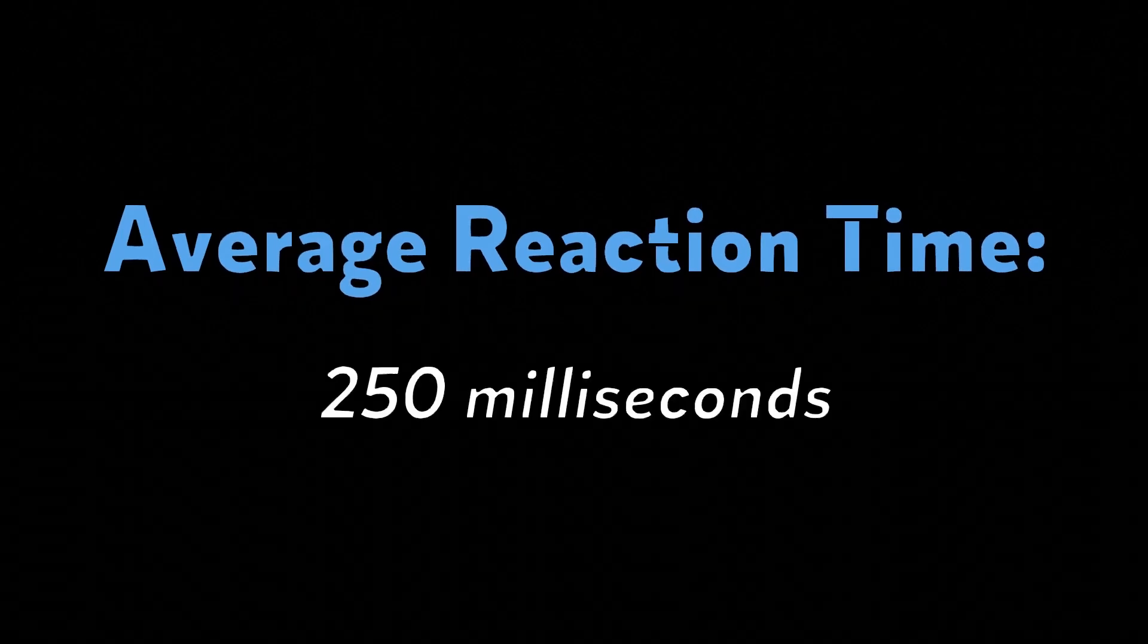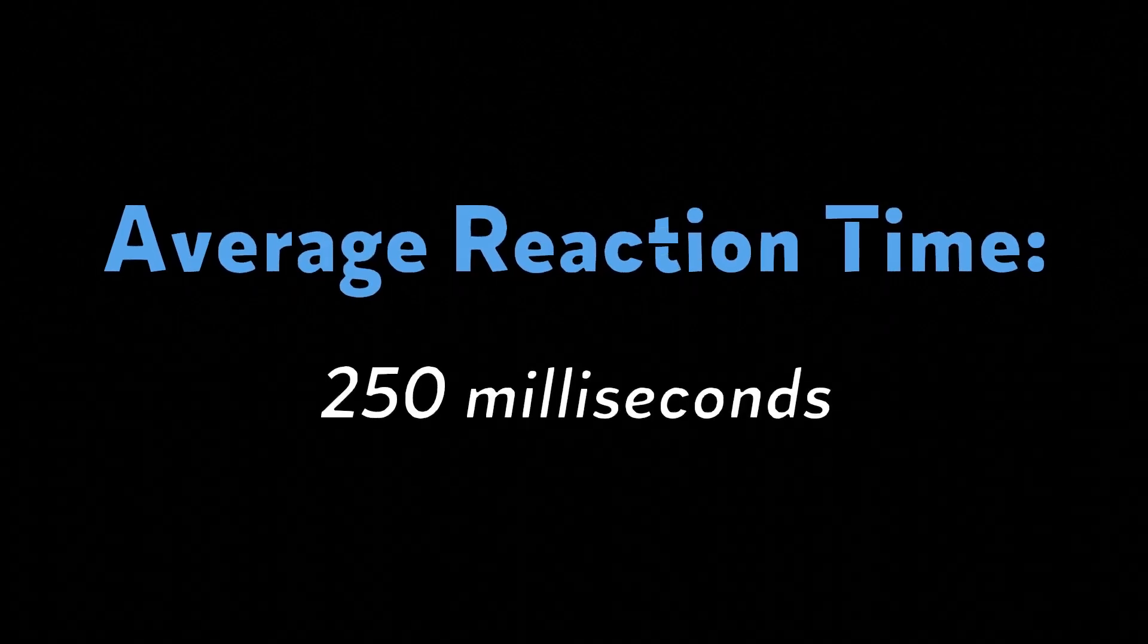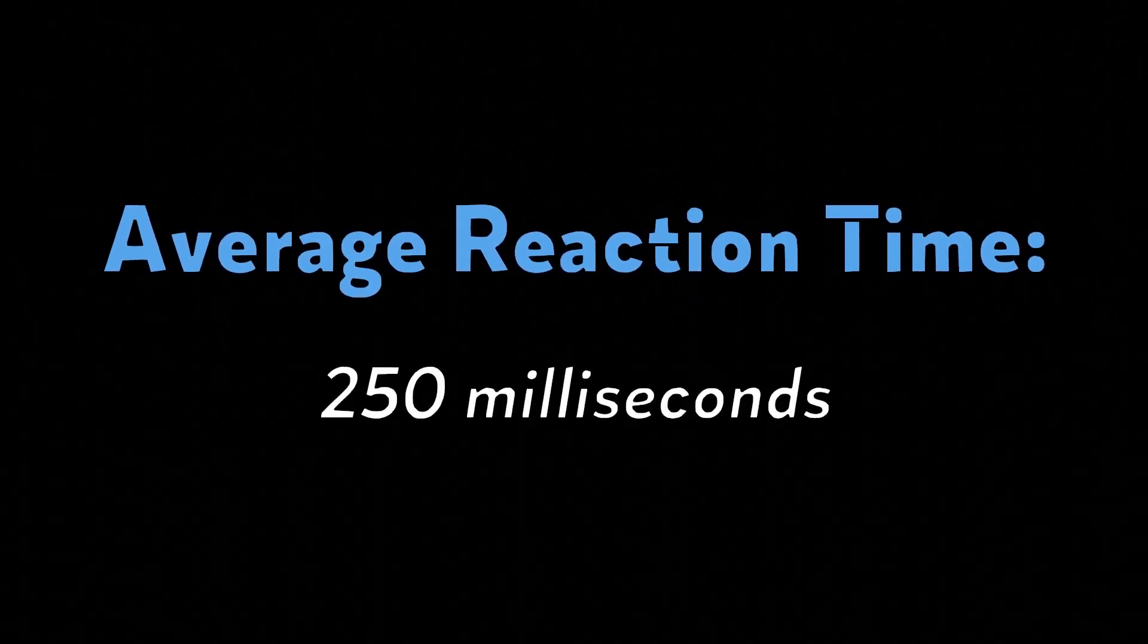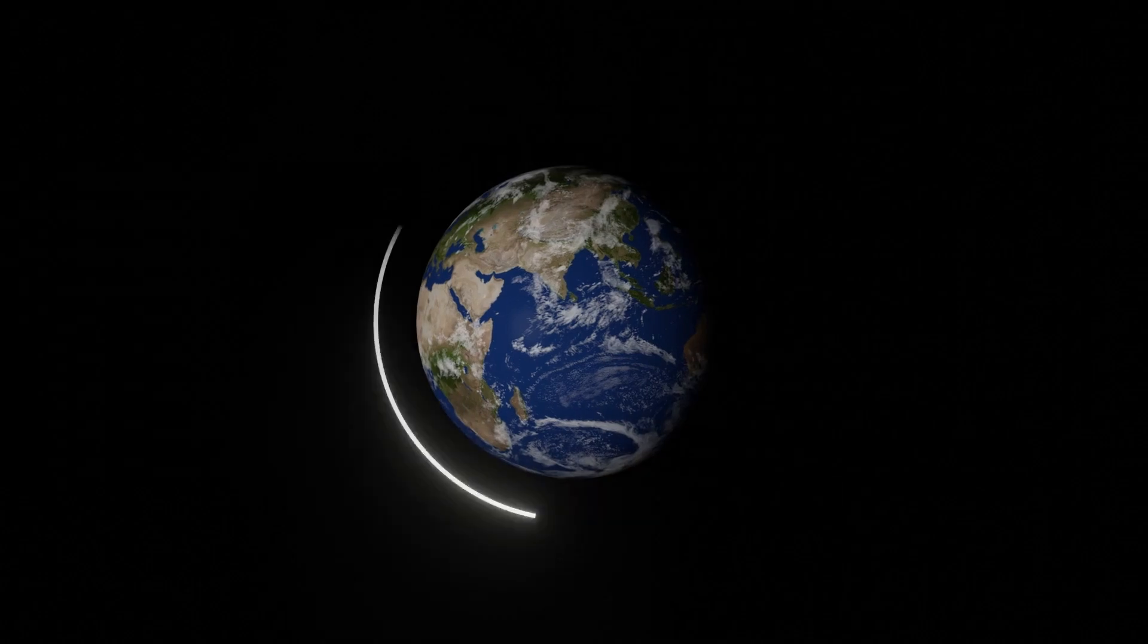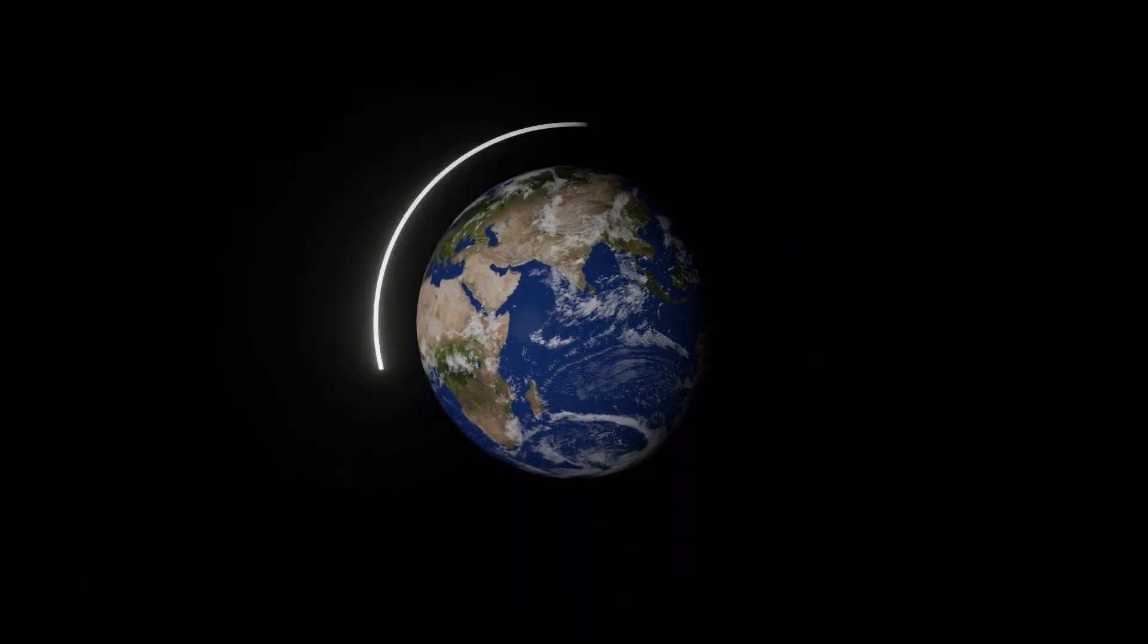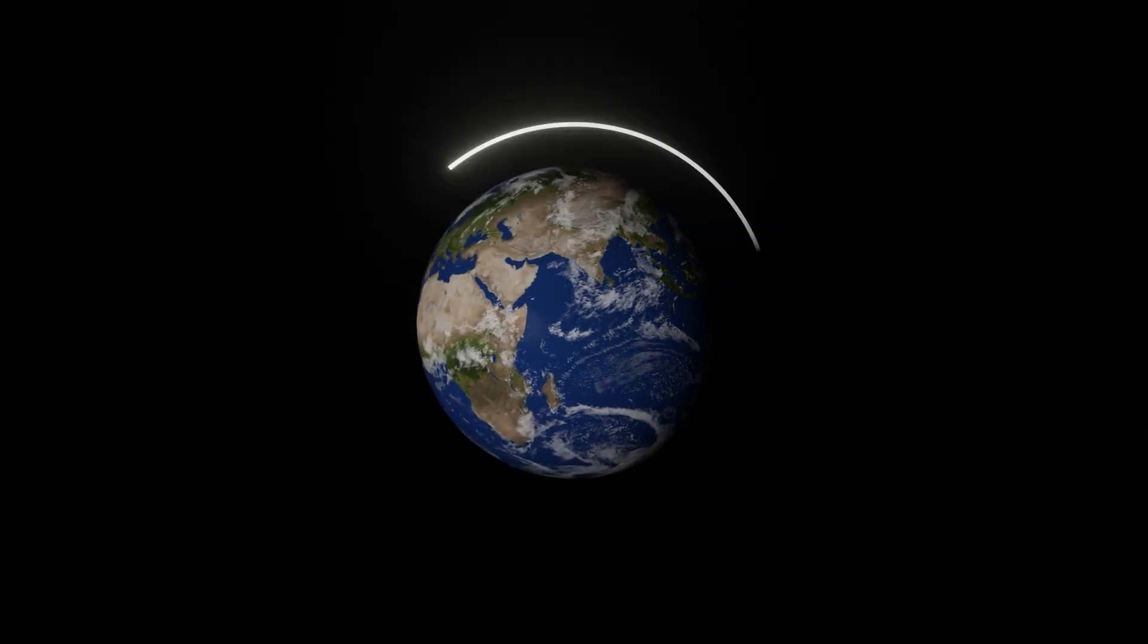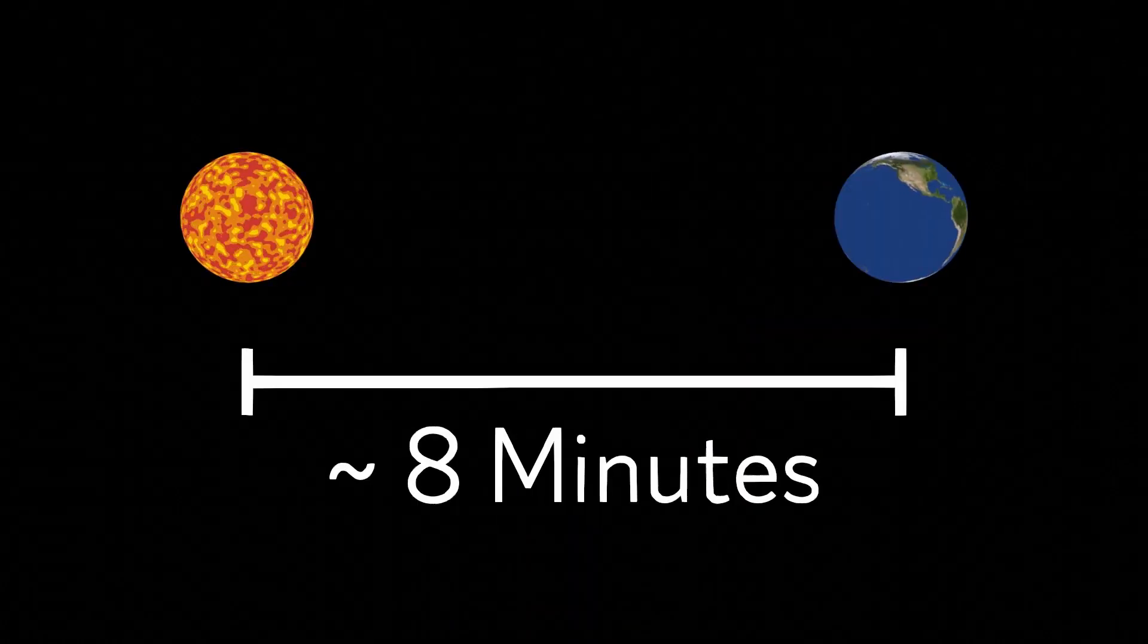At this speed, the light from our sun takes about eight minutes to reach us here on Earth.